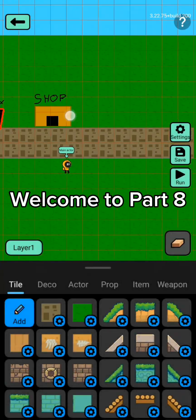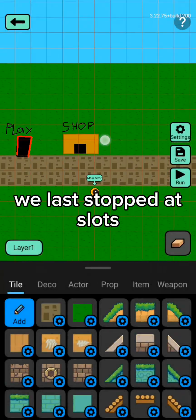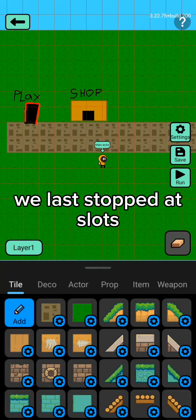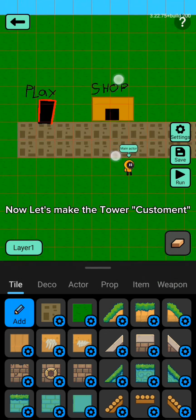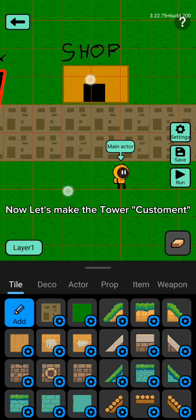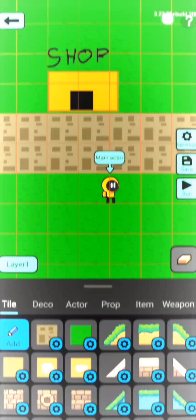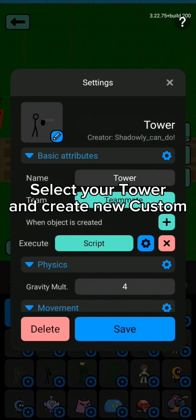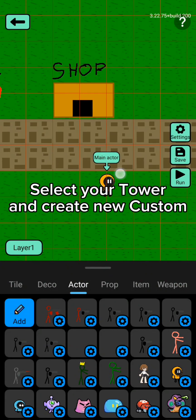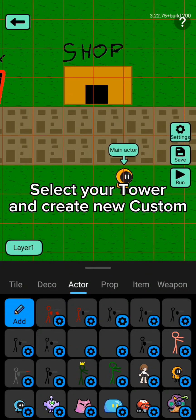Welcome to part 8. We last stopped at dot slots. Now let's make the tower customers. Select your tower dot and create new custom.